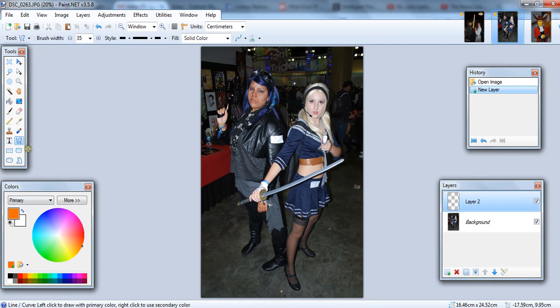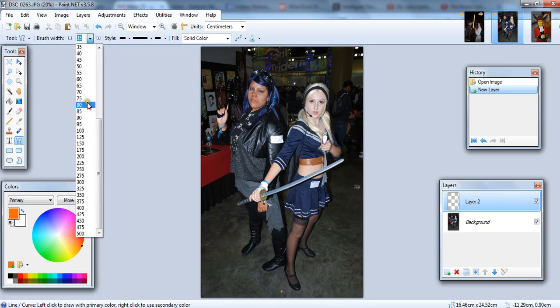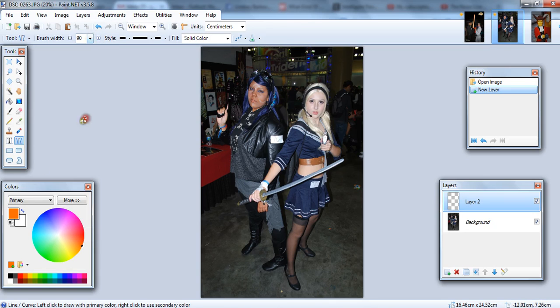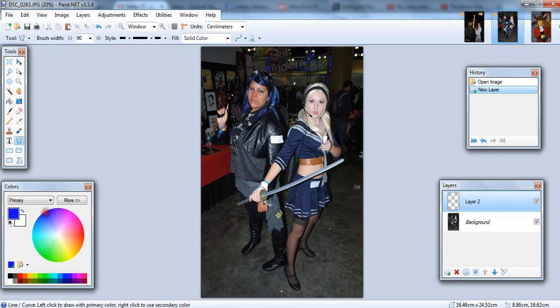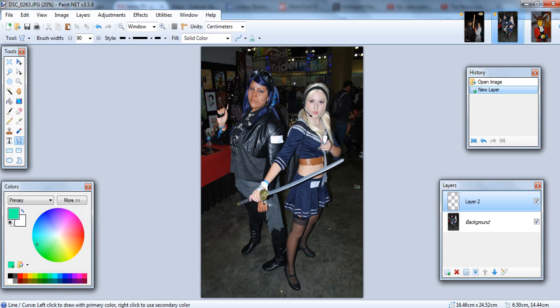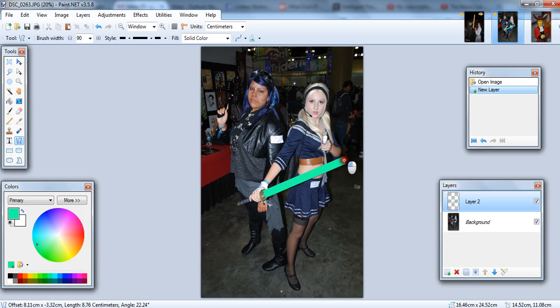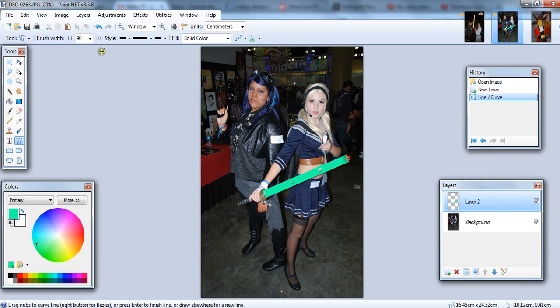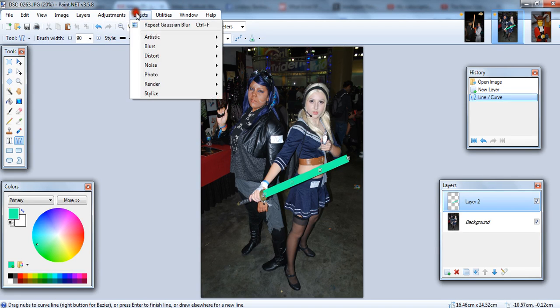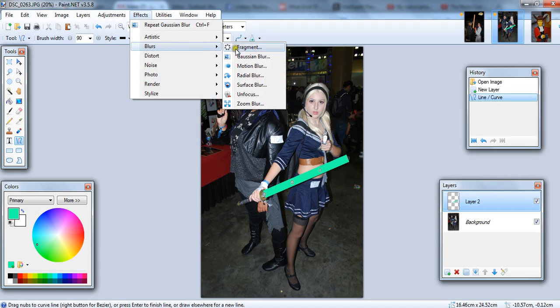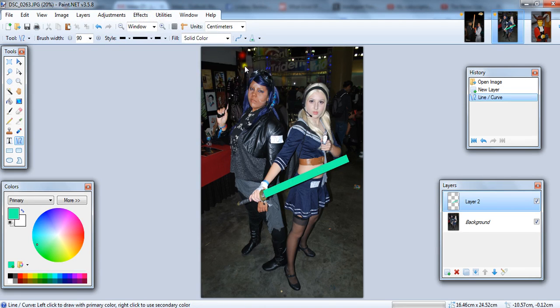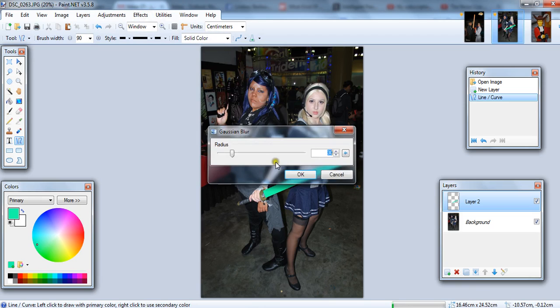New layer. Brush size. Make it something substantial. You draw the line with the intended color that you want. Let's make this one green. Starting from the short hilt, on the way up. And then you go ahead and effect blur Gaussian.